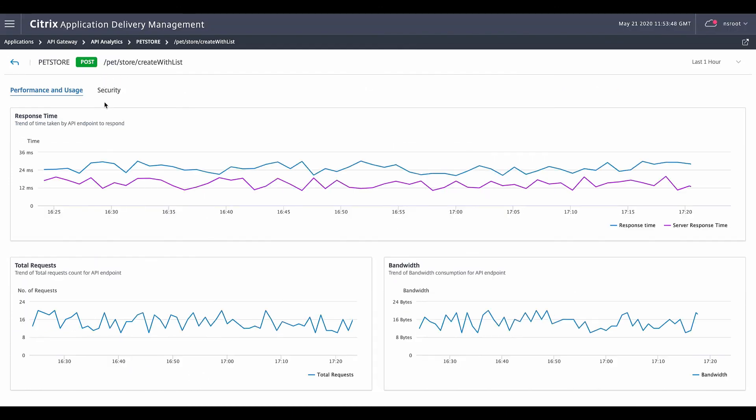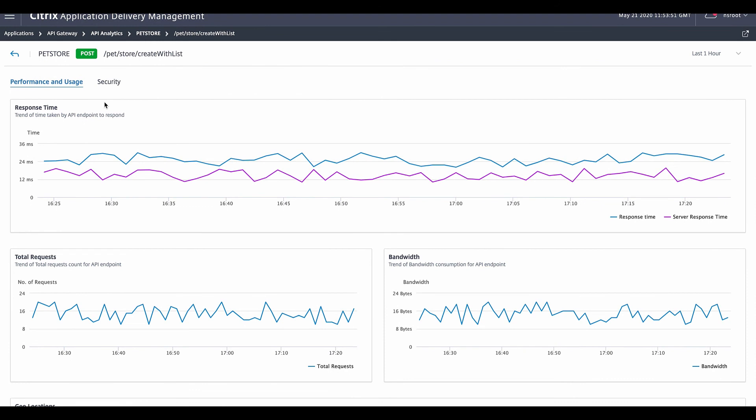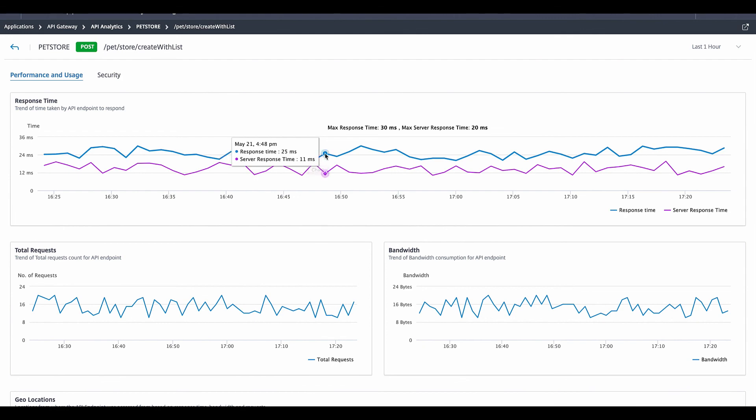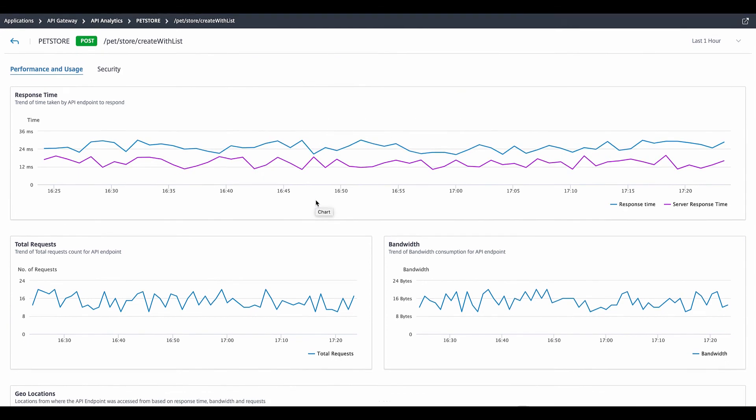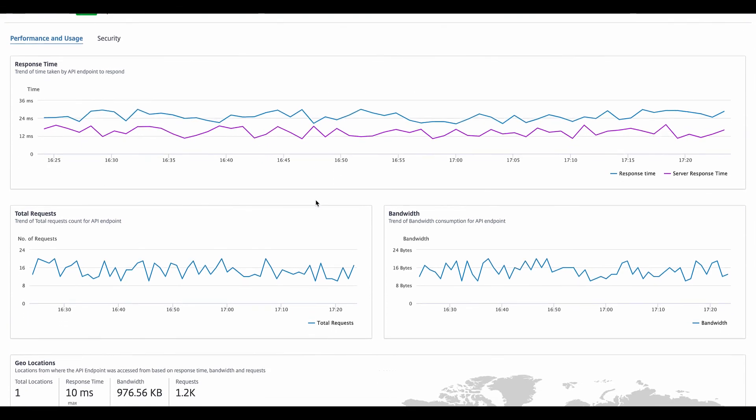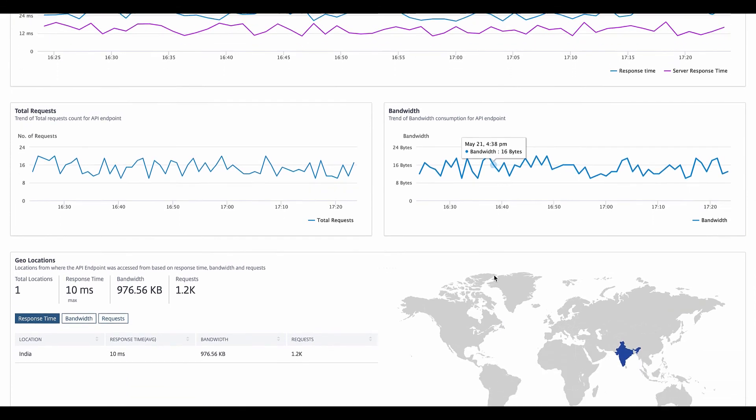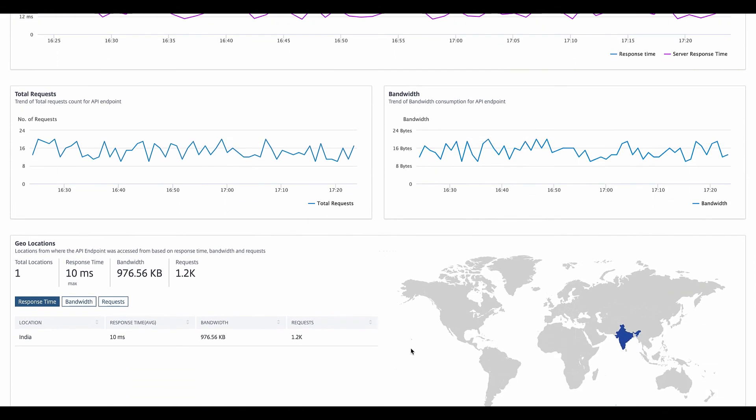So let's pick up one of the endpoints and drill down to see what kind of details we have on it. You can see the performance metrics, the overall and back end response time, and the overall trend, including the bandwidth consumed and the location from which the endpoint has been accessed, including also the bandwidth and average response time for that location.